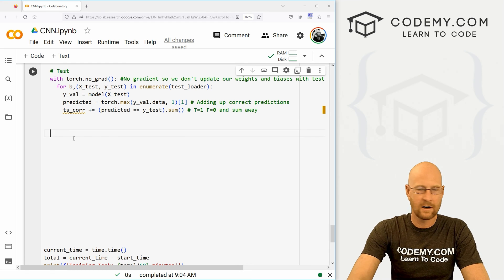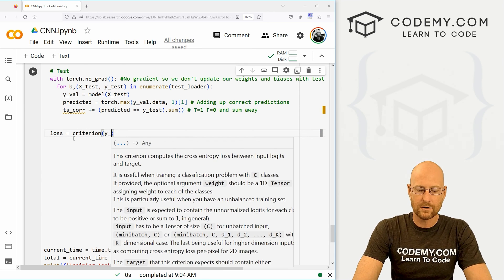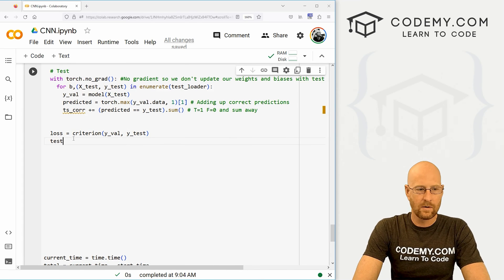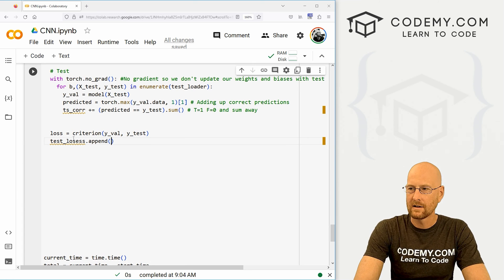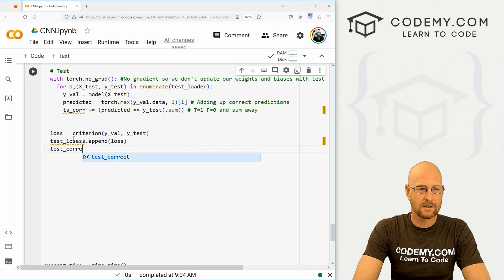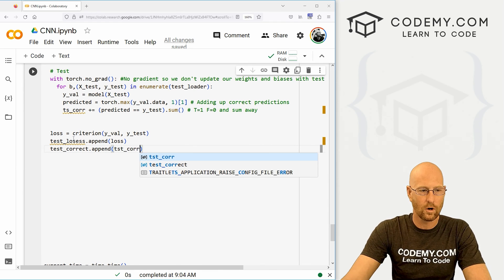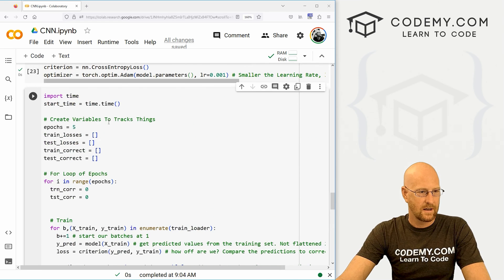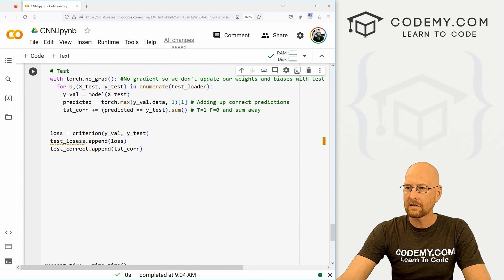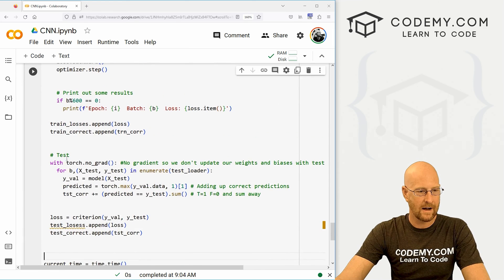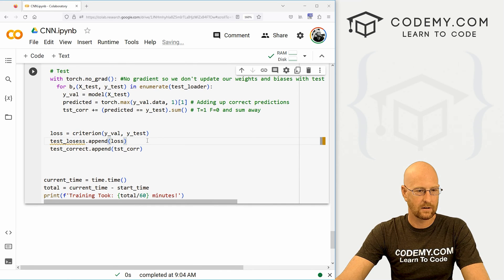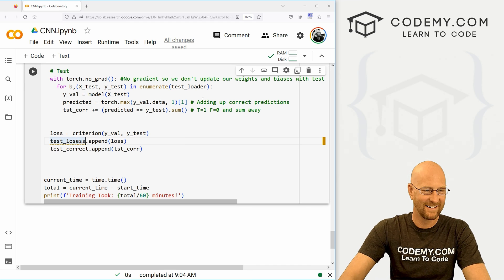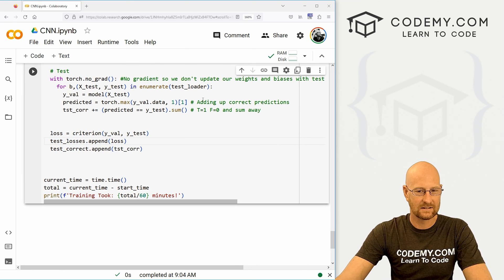Let's keep track of our loss: criterion(y_val, y_test). Then test_losses.append(loss) and test_correct.append(test_correct) — making sure we're using the same variable names we defined at the beginning. Something had gone wonky — I misspelled 'losses' as L-O-S-S-E-S — there we go, that looks better.